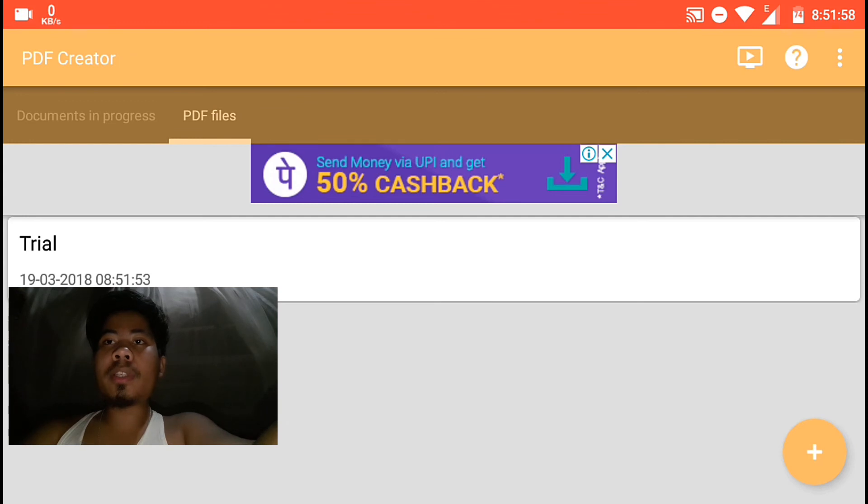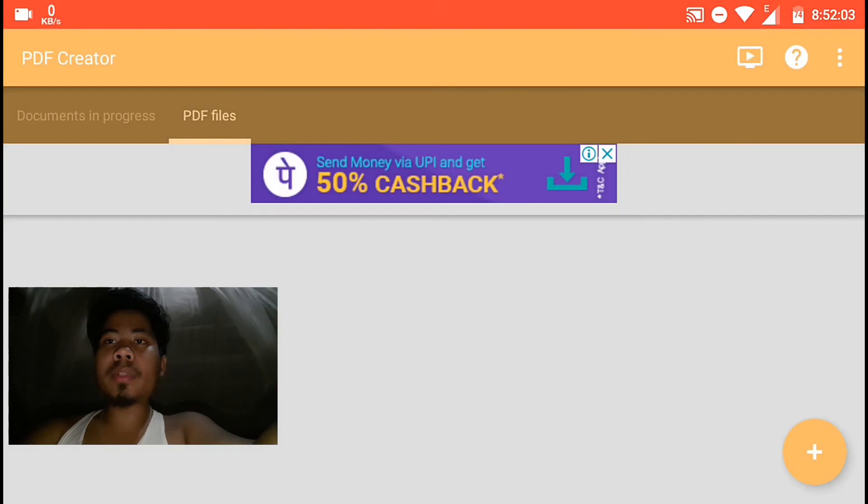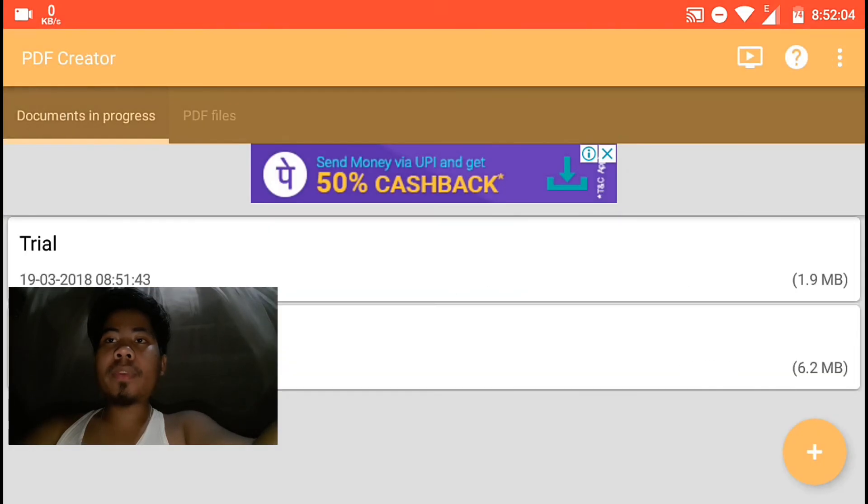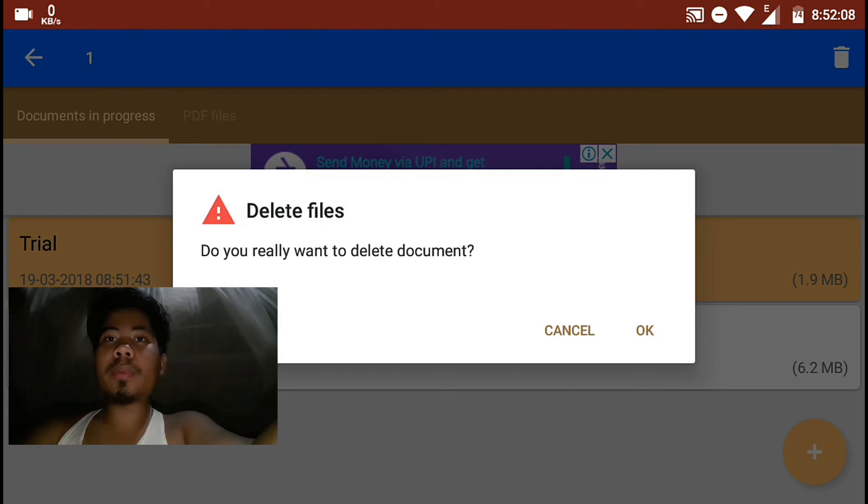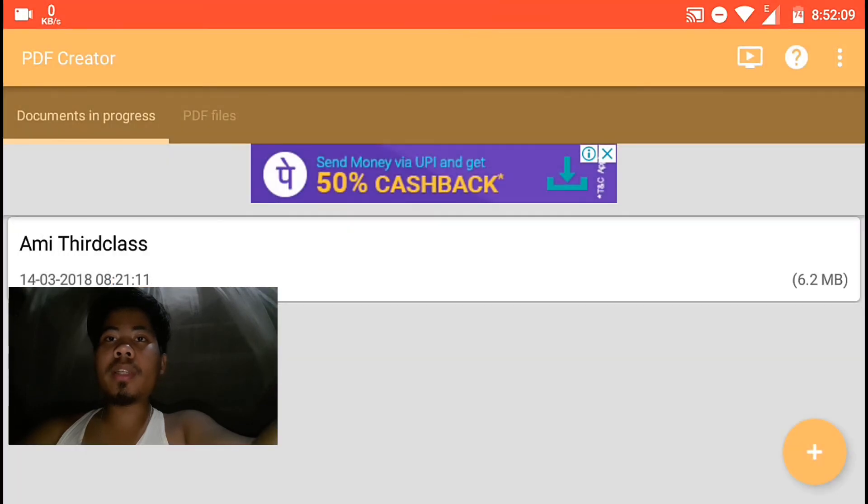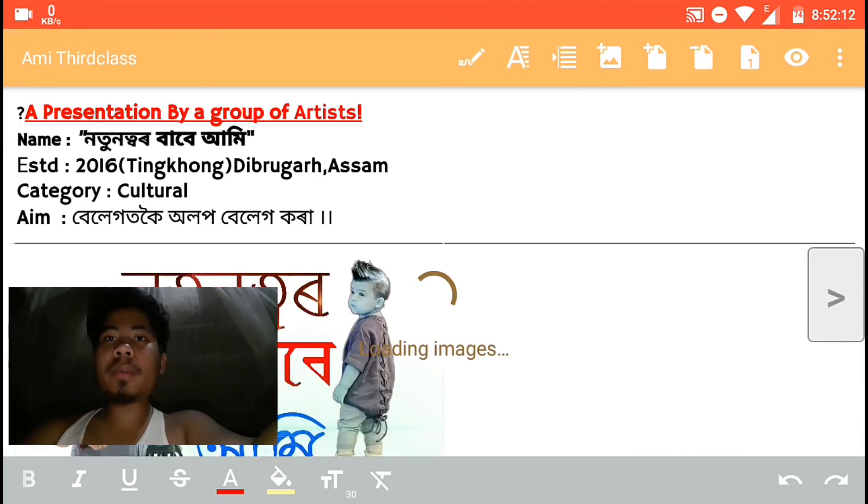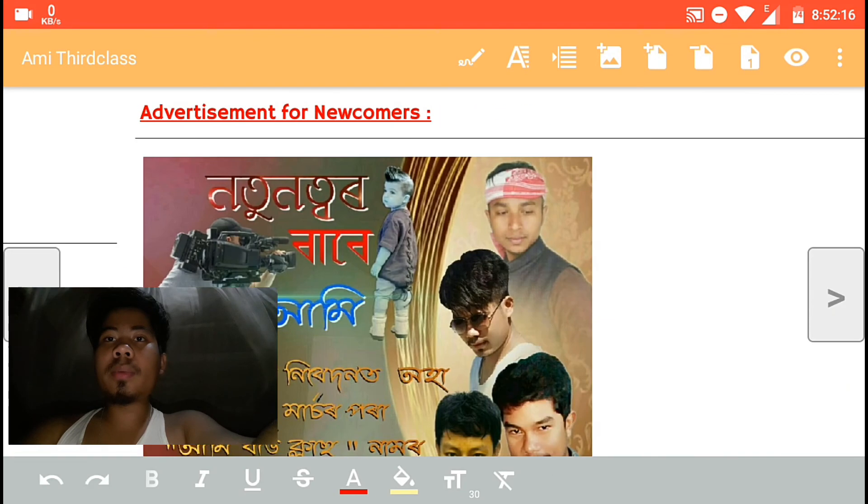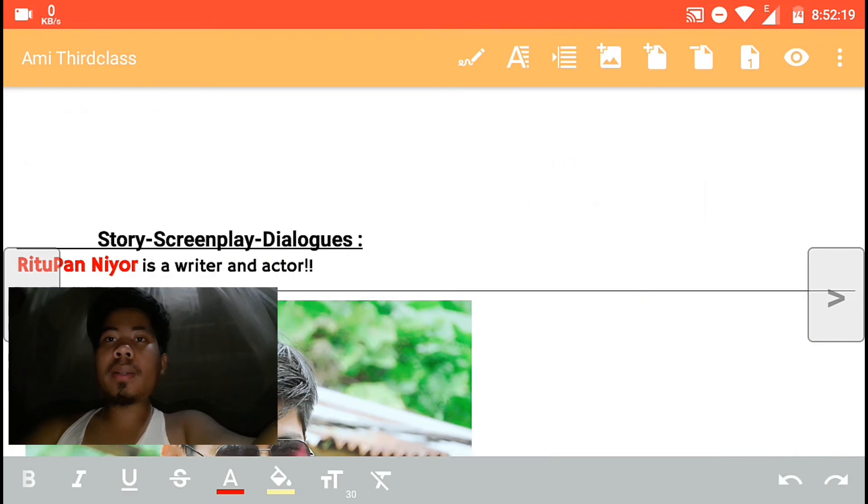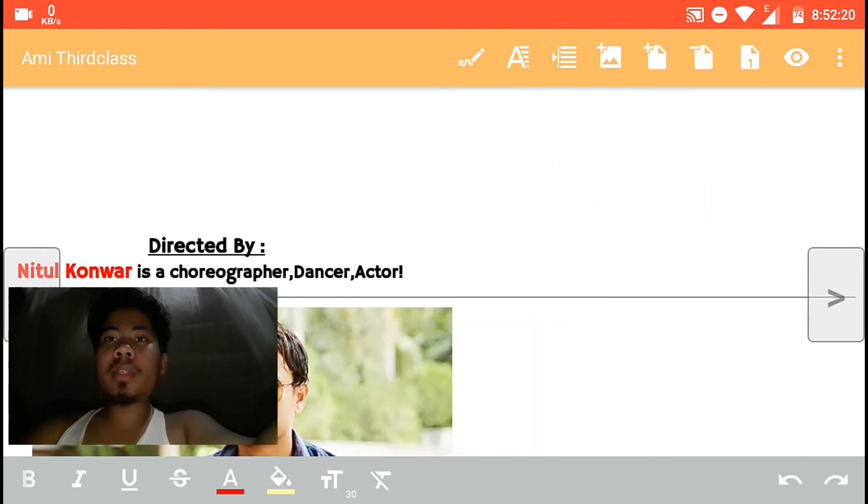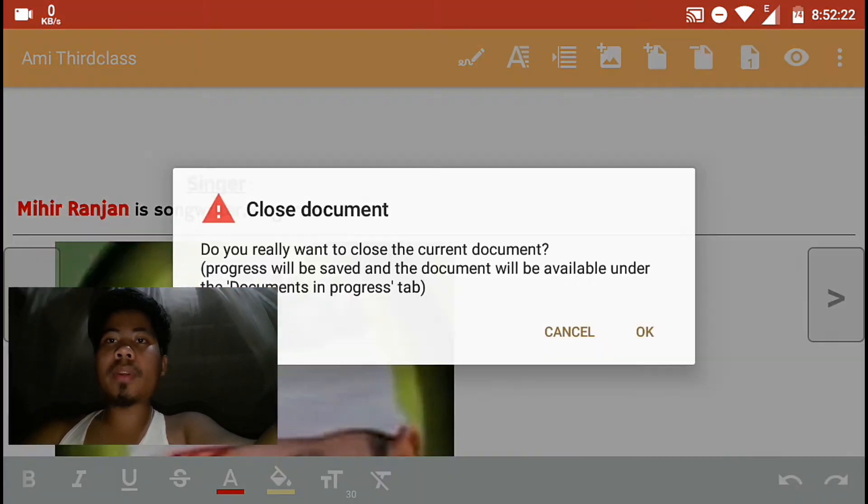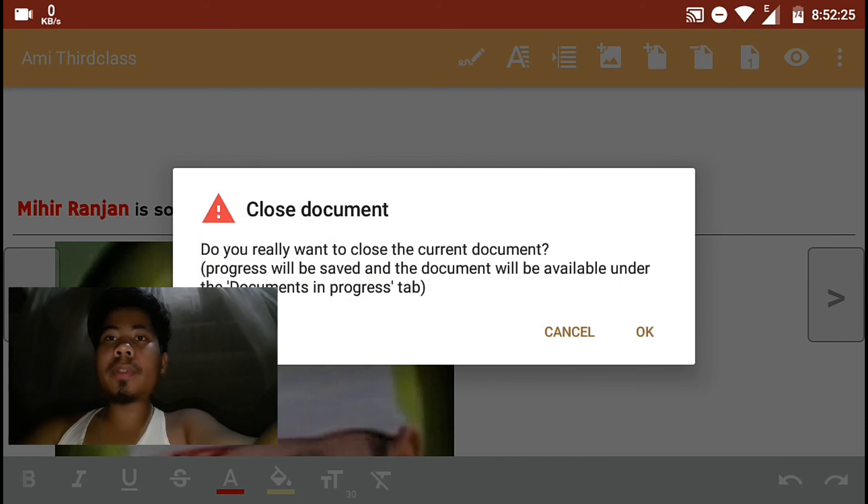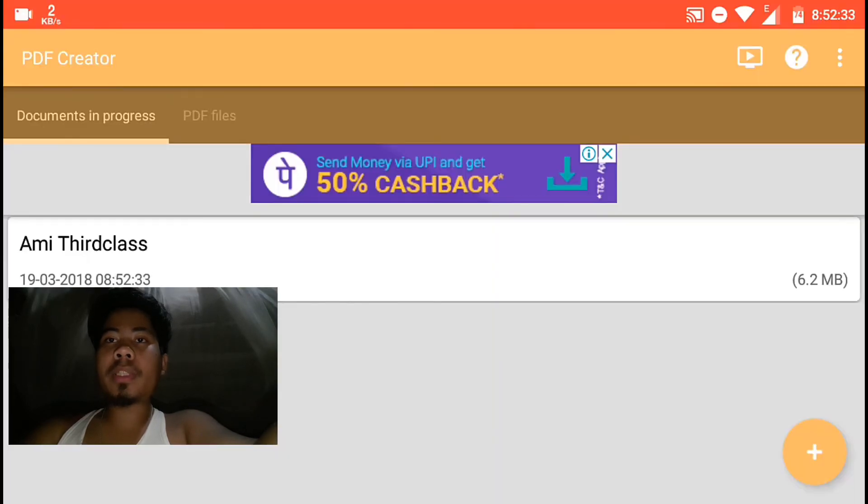You can create different groups. You can organize your PDFs into groups. With this app, you can make standard PDFs on your mobile. You can access them on your mobile phone.